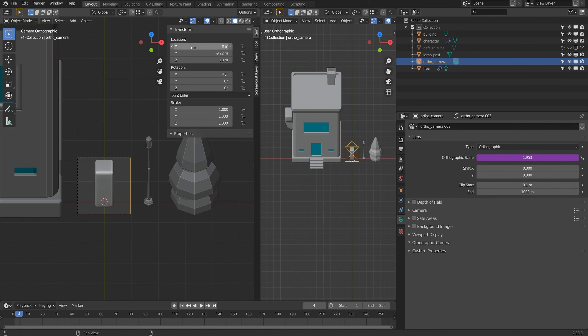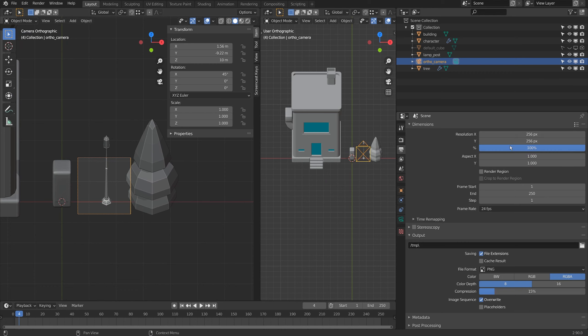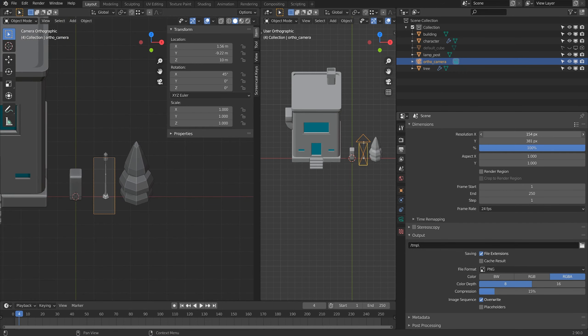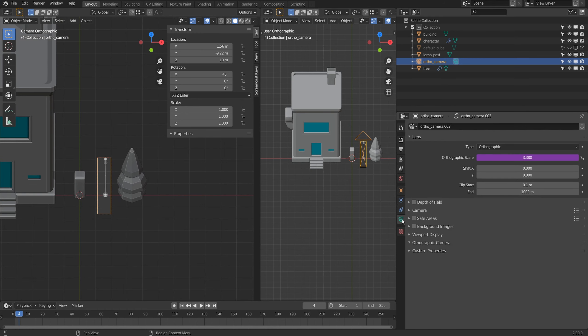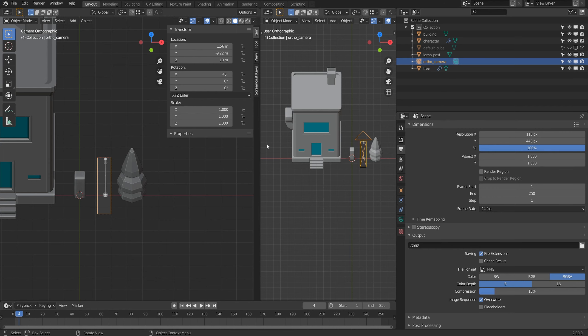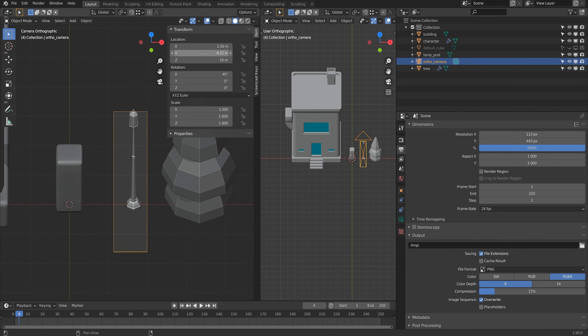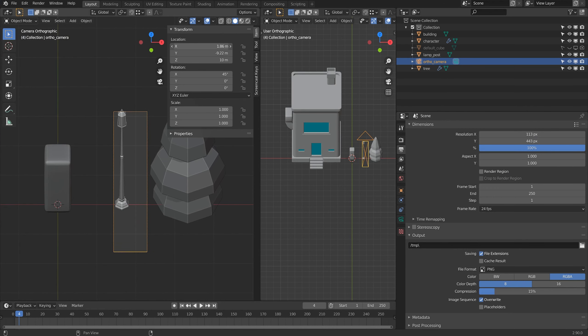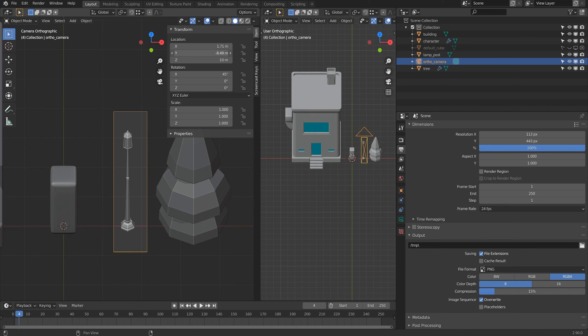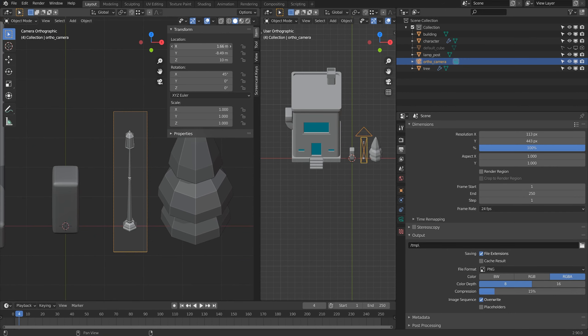I'll move over now to the lamp here and I'll adjust the resolution to fit the lamp into the frame. As I'm adjusting the resolution, the orthographic camera scale is adjusting with it, so I'm updating this automatically to compensate for the new image size. I'll usually use my location x, y, and z here to just fit that into the frame.